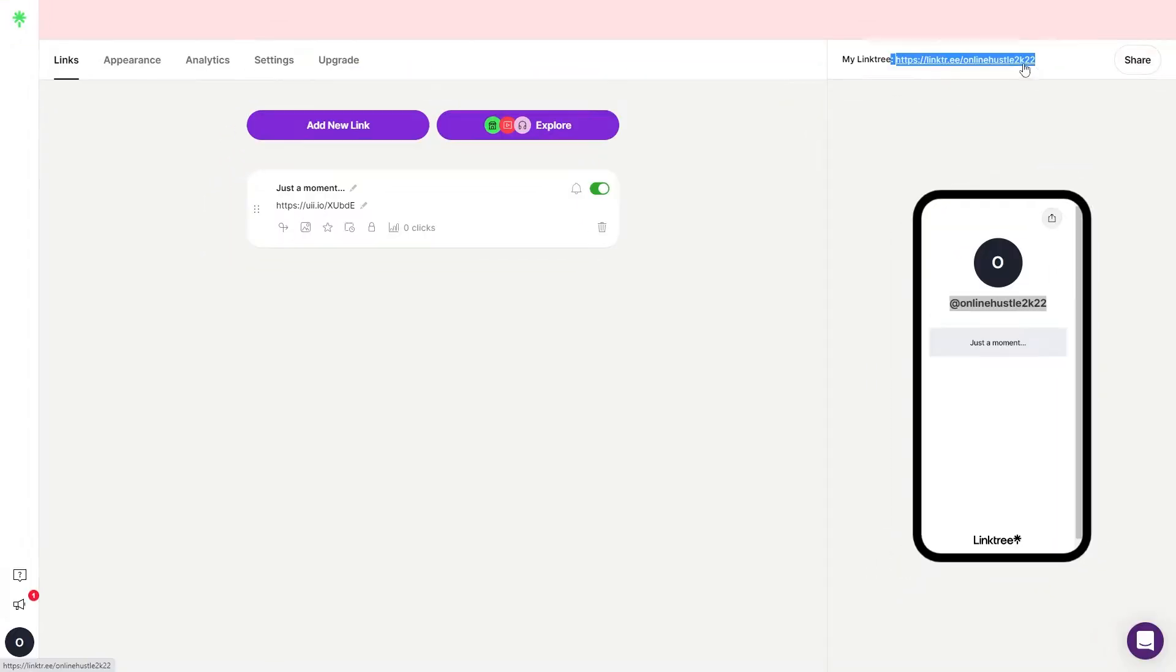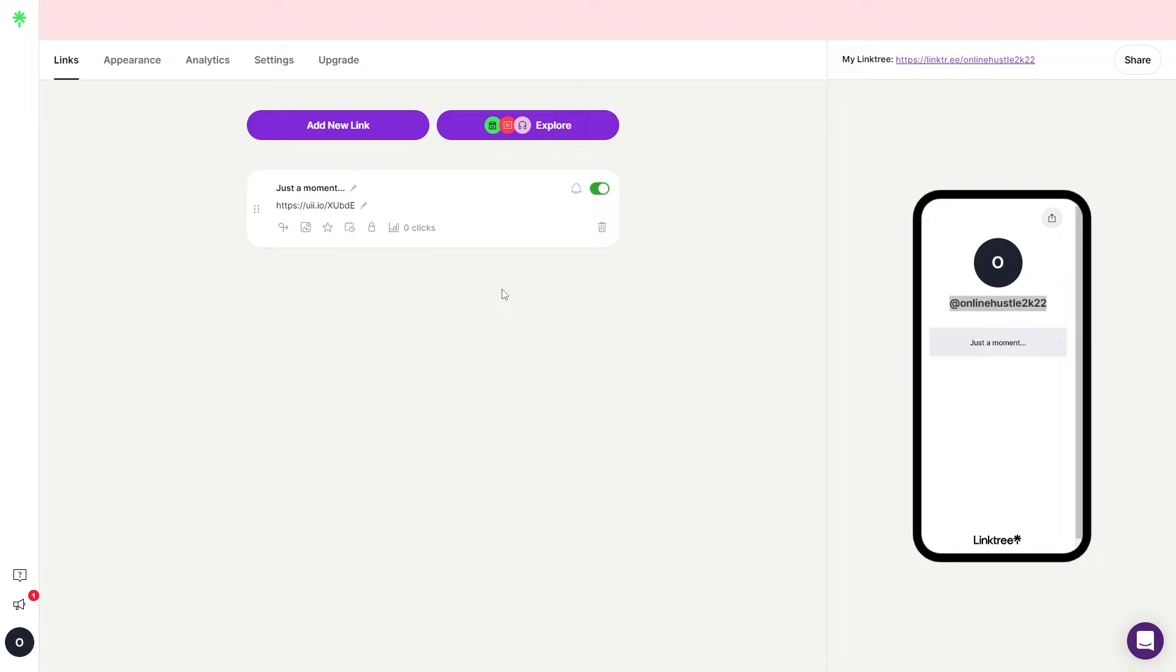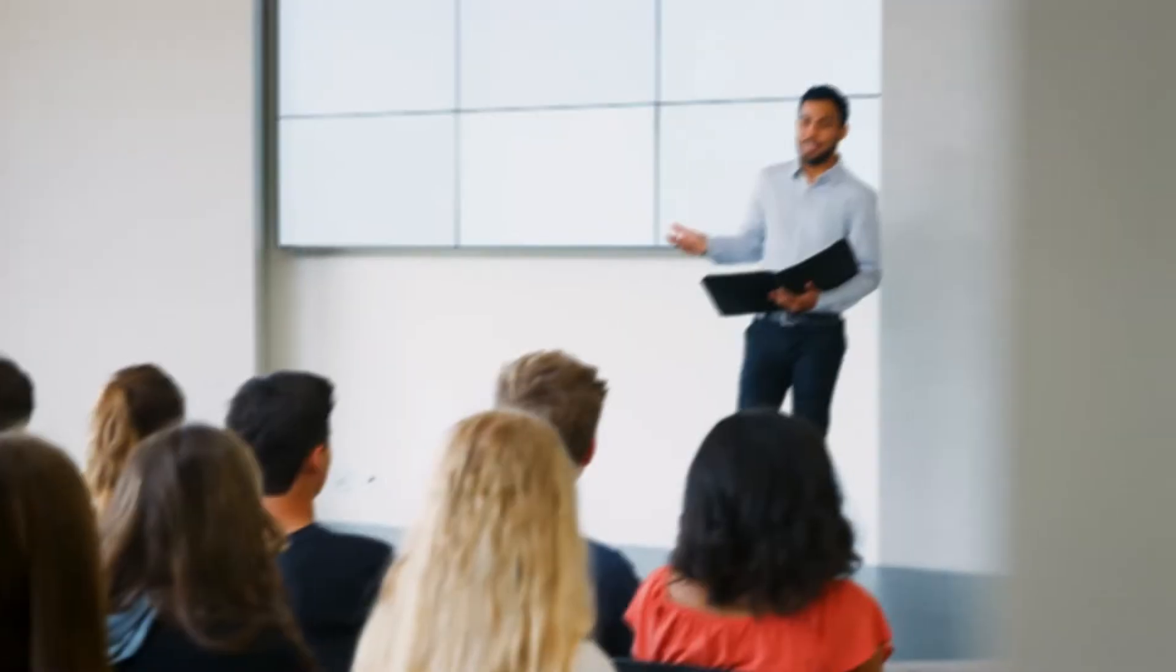Whenever someone clicks on this link here, they're being sent to this page. Now on this particular page, you can host different shortened links. And that way you can make money on autopilot mode. Stay tuned to see exactly how it works. I know it might be a little bit confusing right now, but just stick with me.